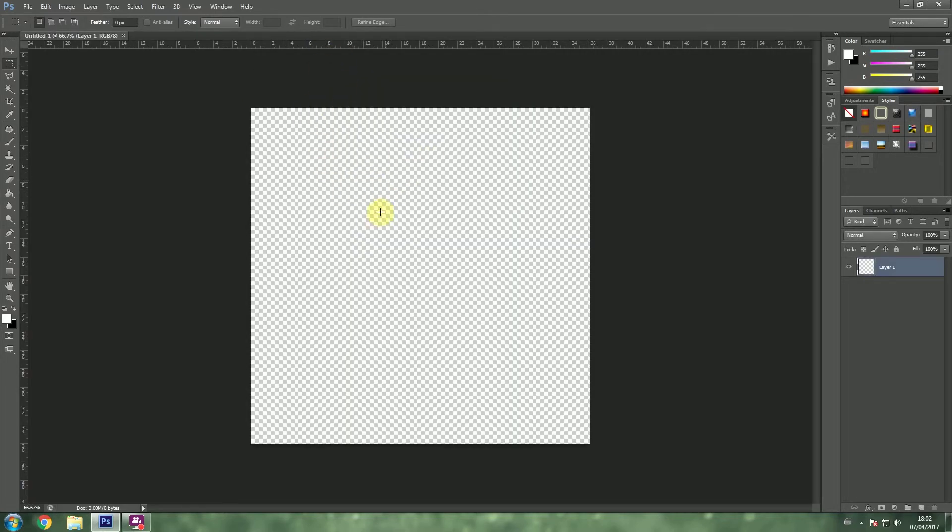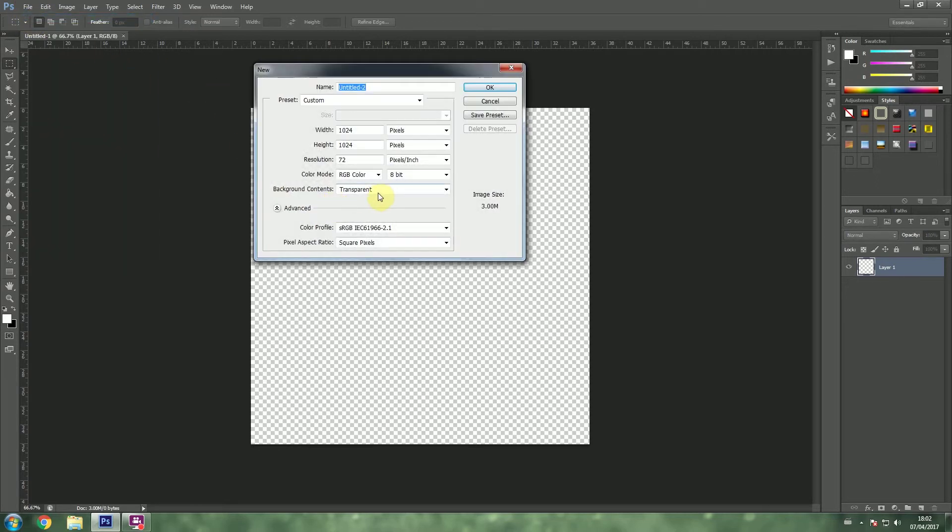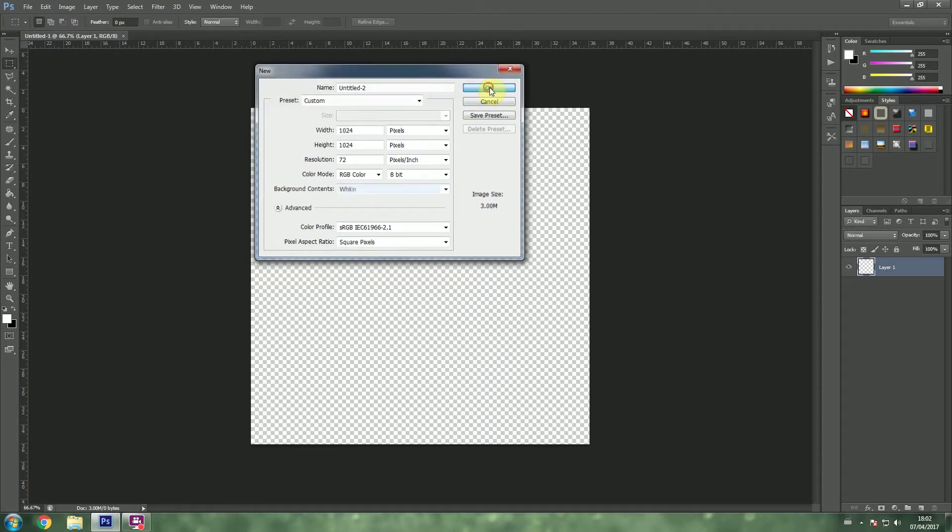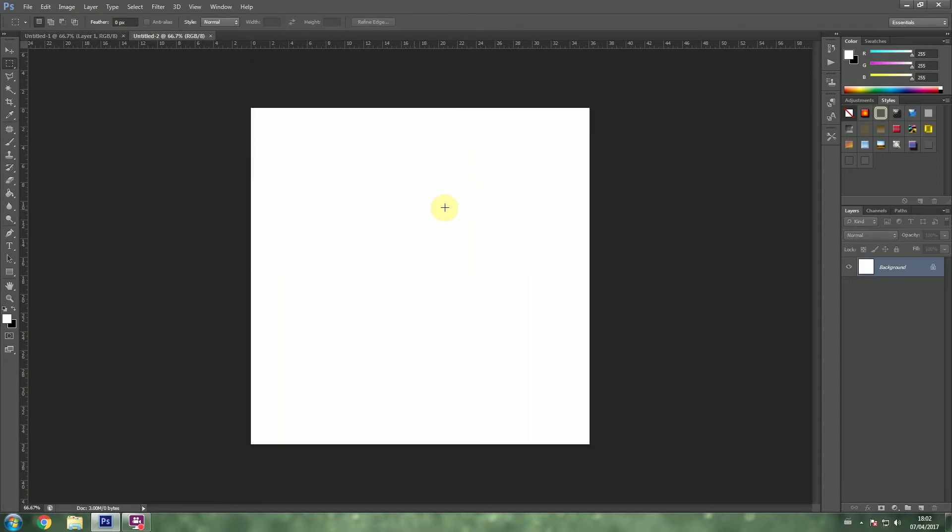And now, we get this checkered pattern because we chose transparent. If I had gone to file new and I had chose white instead, it would have given me a white background.